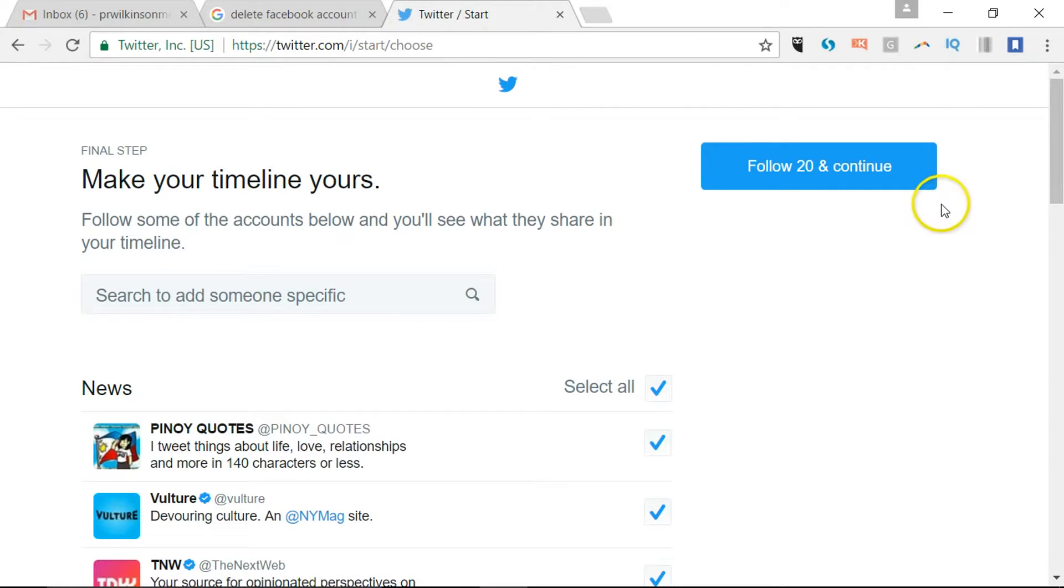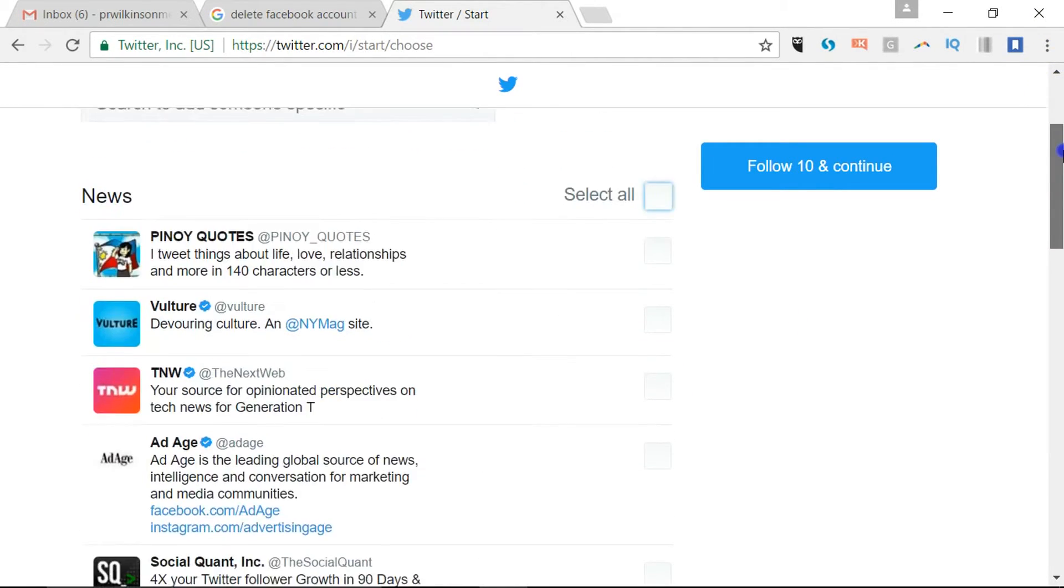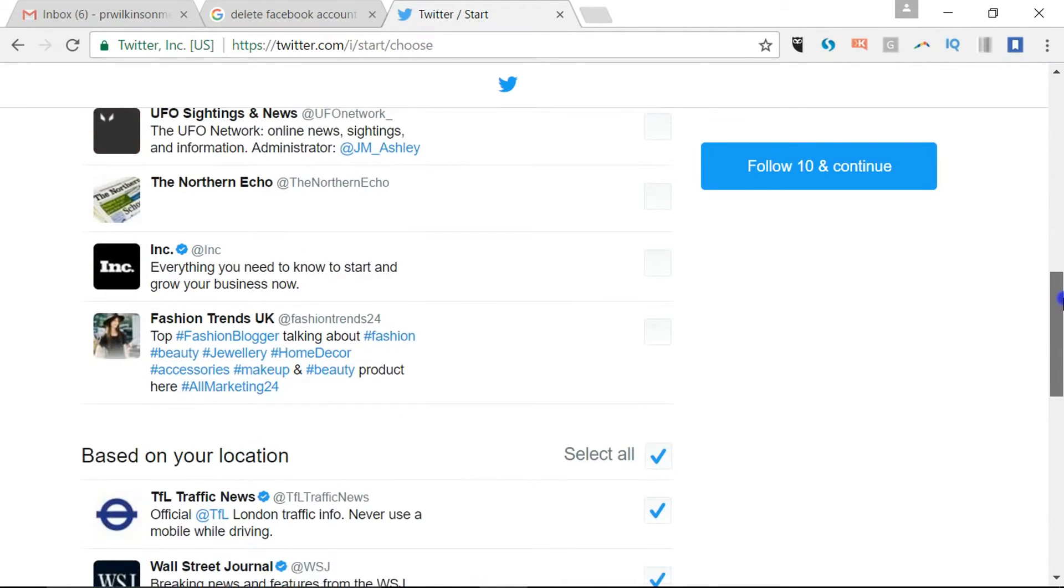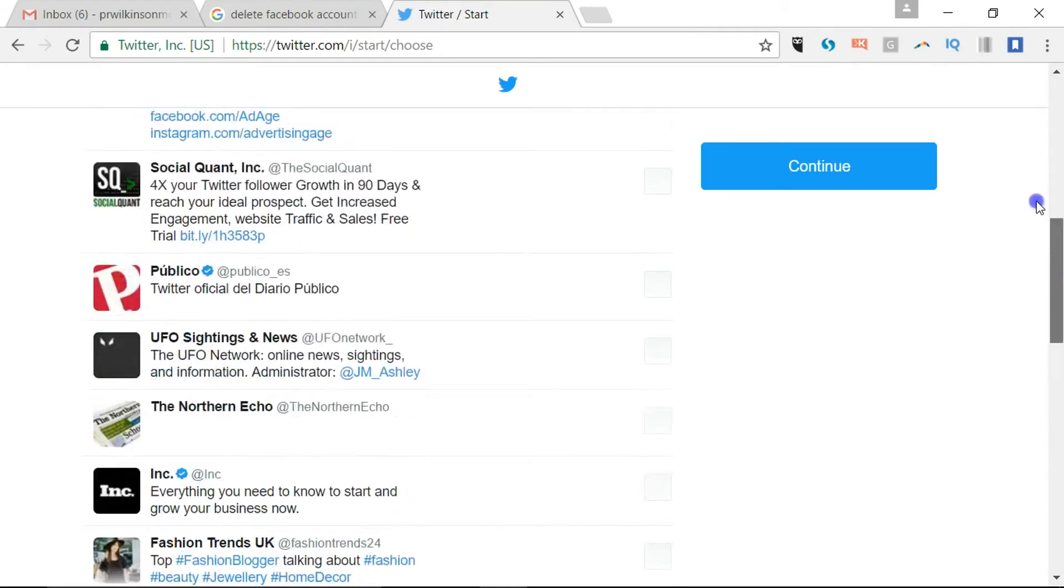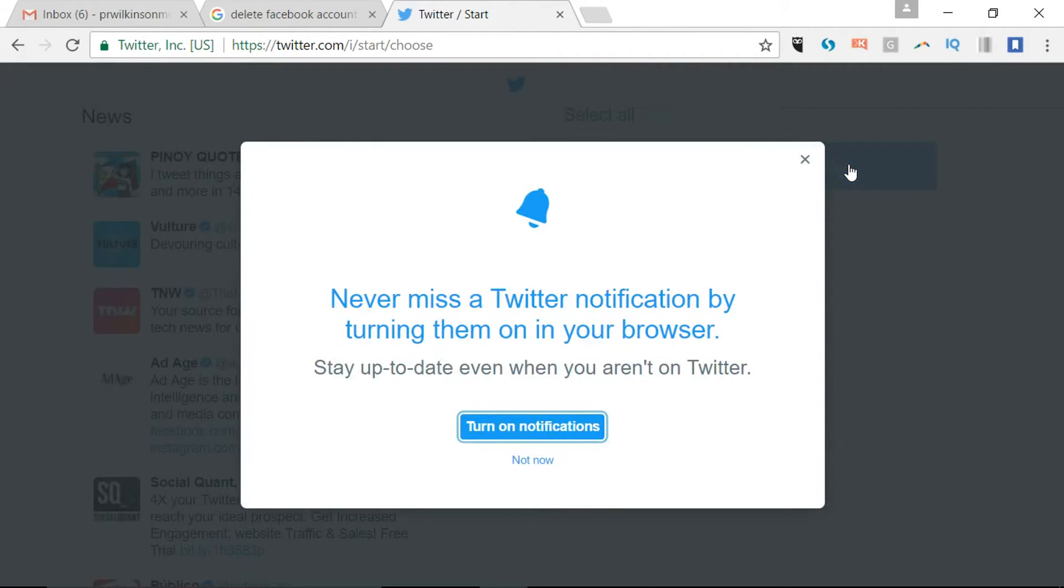Now it says follow 20 and continue. It's selected all of these. If I say deselect and just select perhaps one account... it's obviously got some selected here as well. If I was to click continue it's fine, so I don't have to follow anybody at this point.